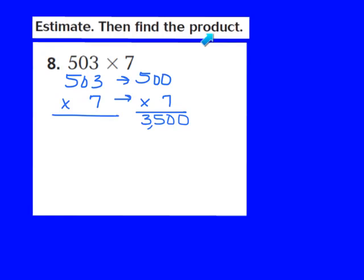Now I have to find the exact product using place value and regrouping. First, I multiply the ones: 7 times 3 is 21, so I write the 1 down and regroup my 2. Next, I multiply the tens: 7 times 0 is 0, but I add my regrouped 2 to get 2, with nothing to regroup. Then I multiply the hundreds: 7 times 5 is 35, so I write 35 down. My exact answer — the product — turns out to be 3,521.